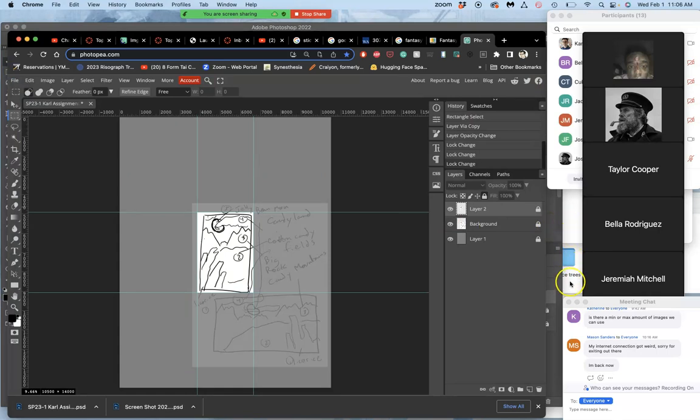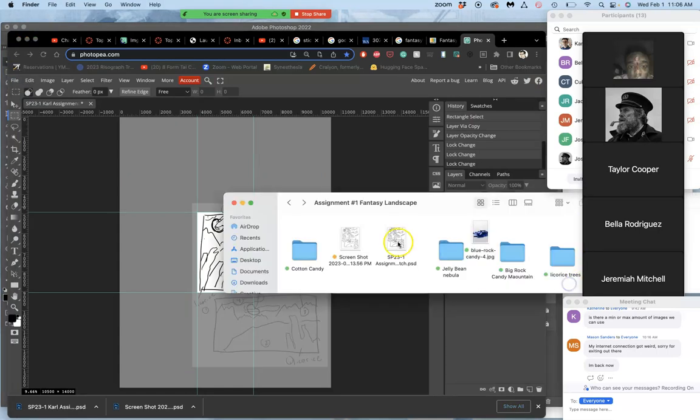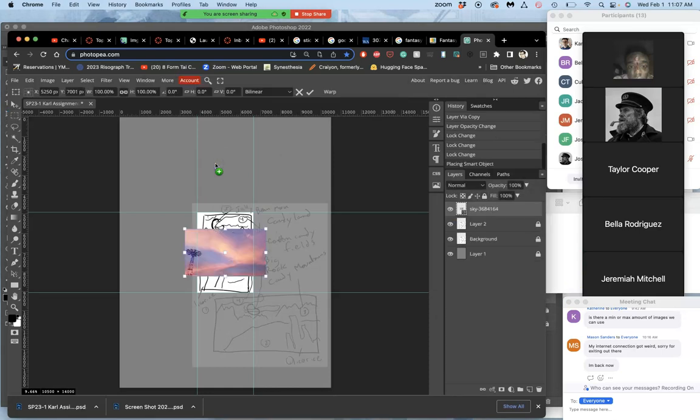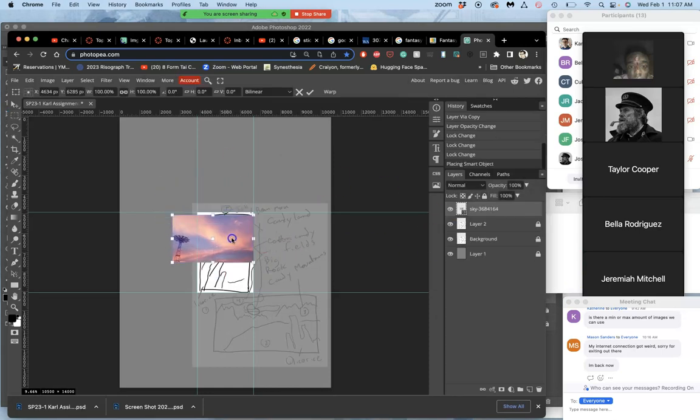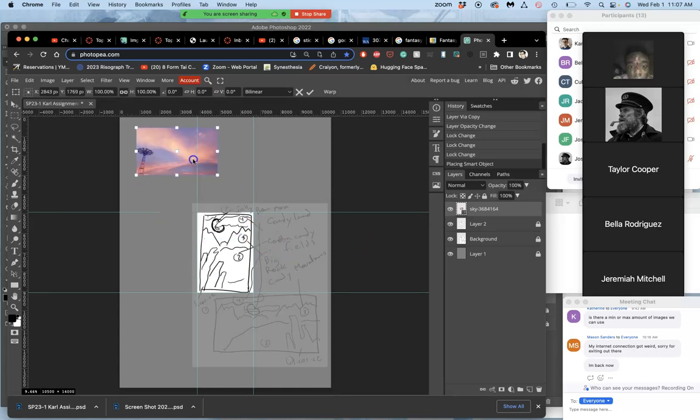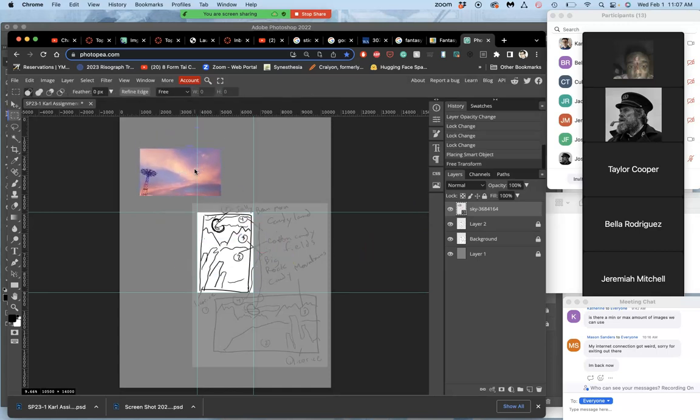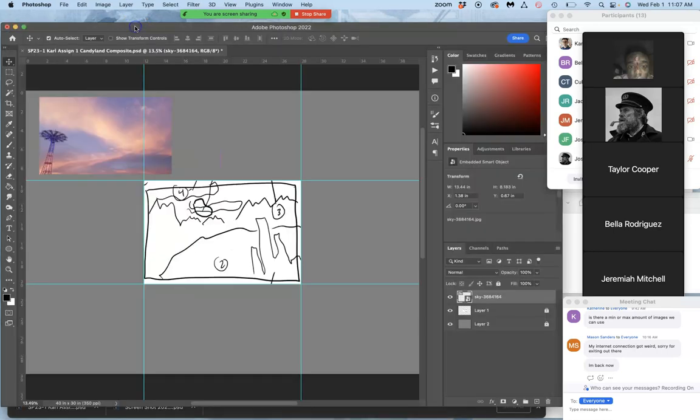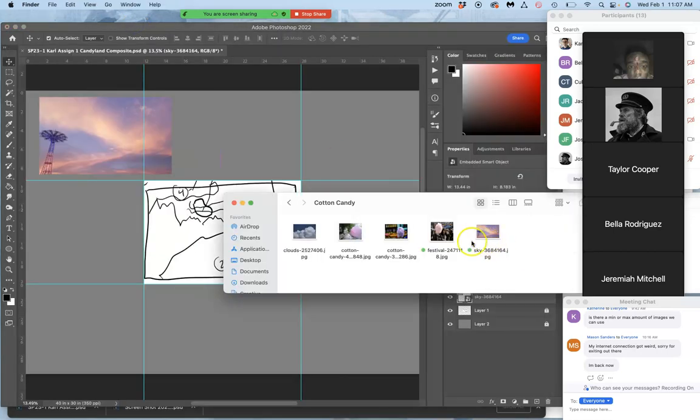And then I'll do the same thing here. I'm going to bring in the same sky. It comes in as a smart object. Again, big enough. I just hit return to place it. You see that little icon in the layer window. That means it's a smart object. It's not rasterized yet. So first we bring them in as smart objects.